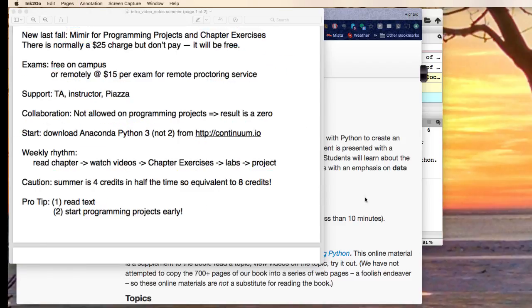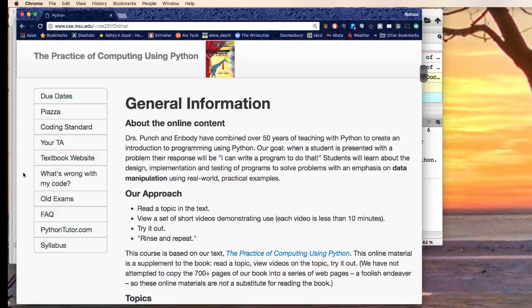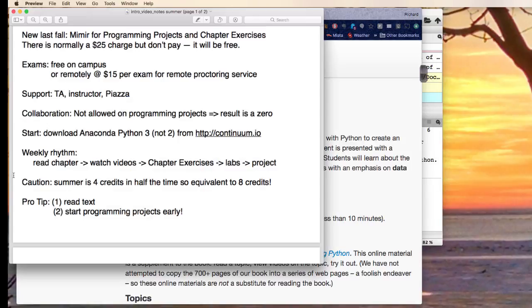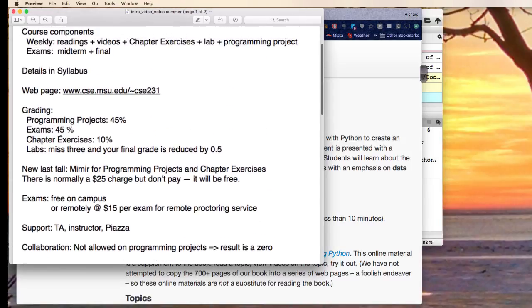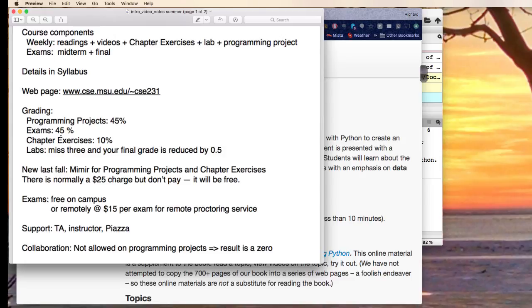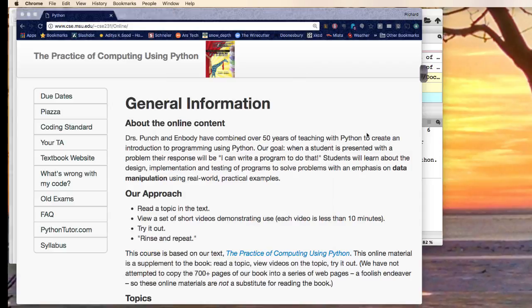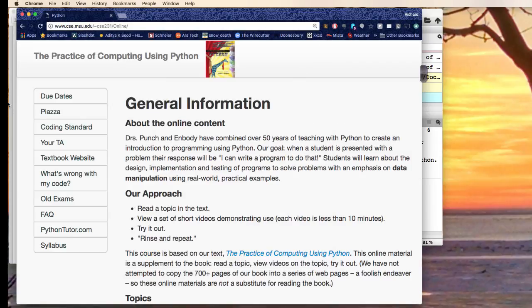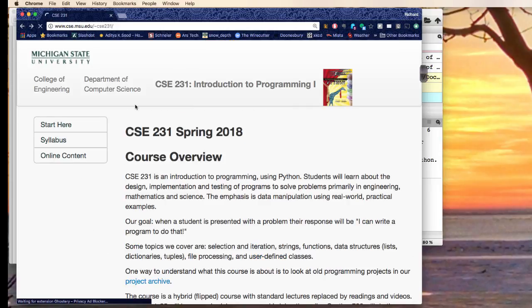All right. So I mentioned this website here. What does it look like? Well, I'll show you. This is where it starts.